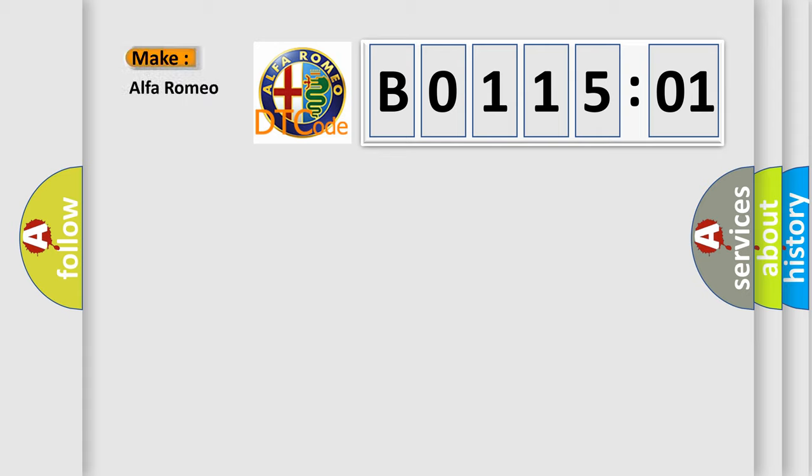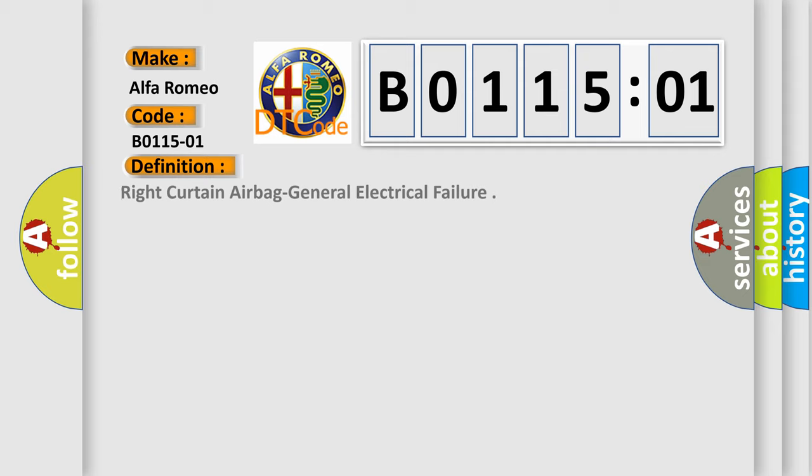So, what does the diagnostic trouble code B0115-01 interpret specifically for Alfa Romeo car manufacturers?